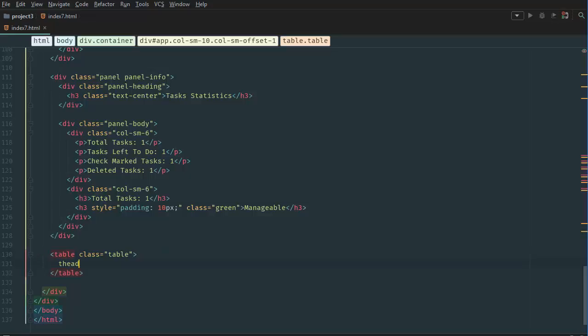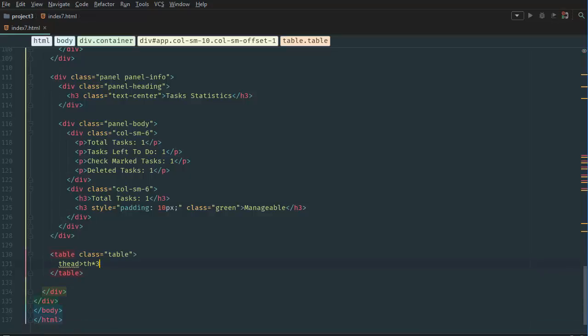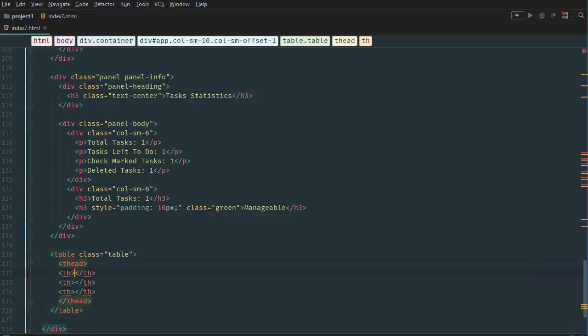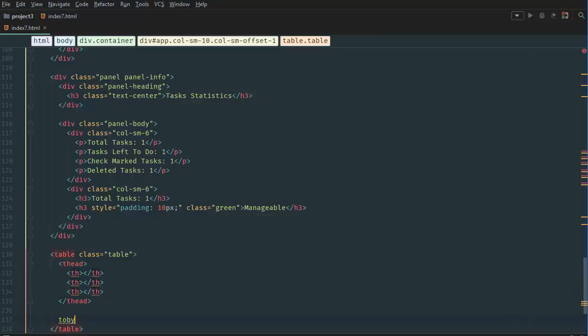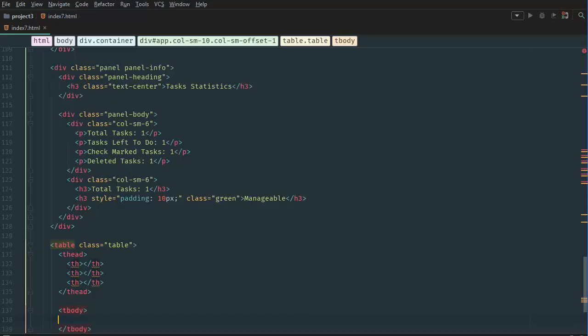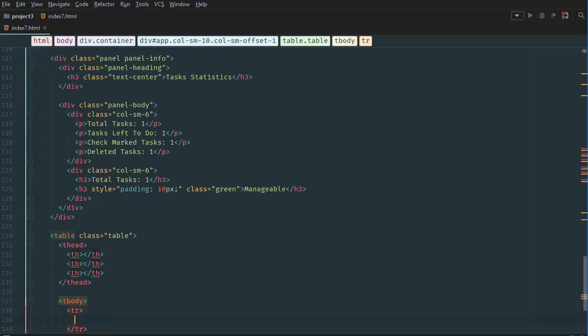Then thead with three table headers. And then a tbody, tbody of tr table row. And then three table datas.